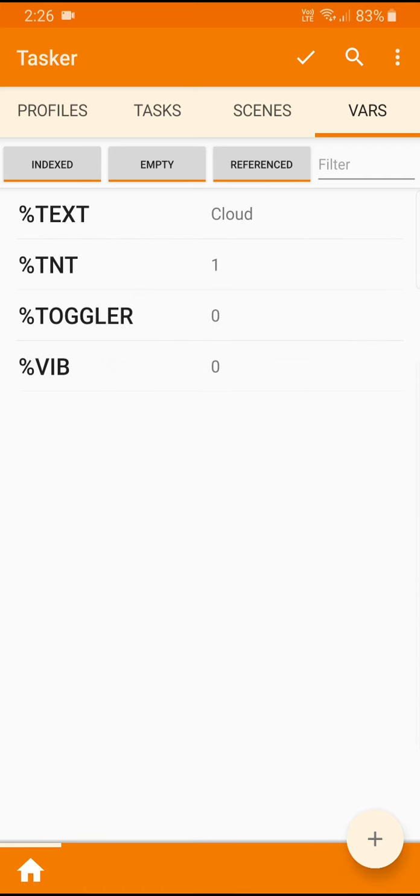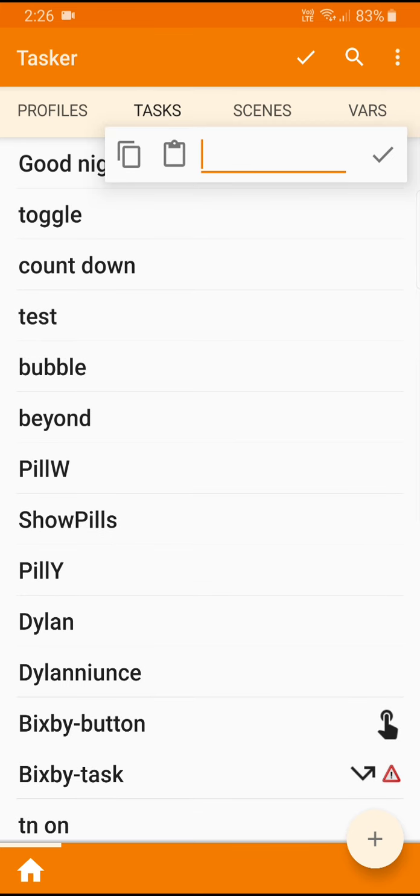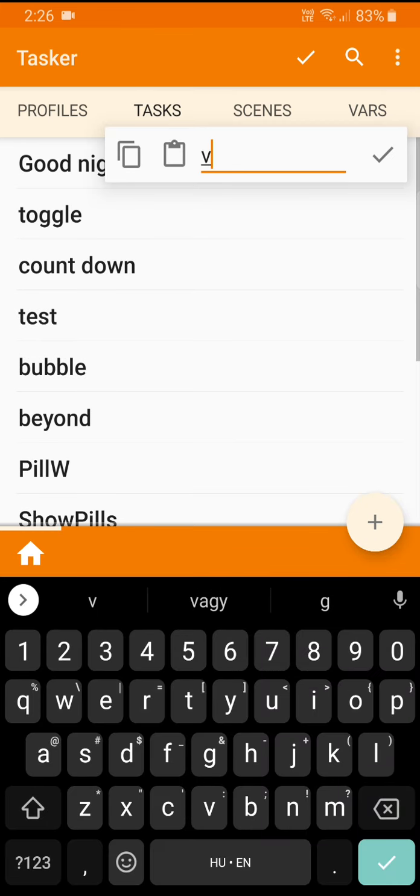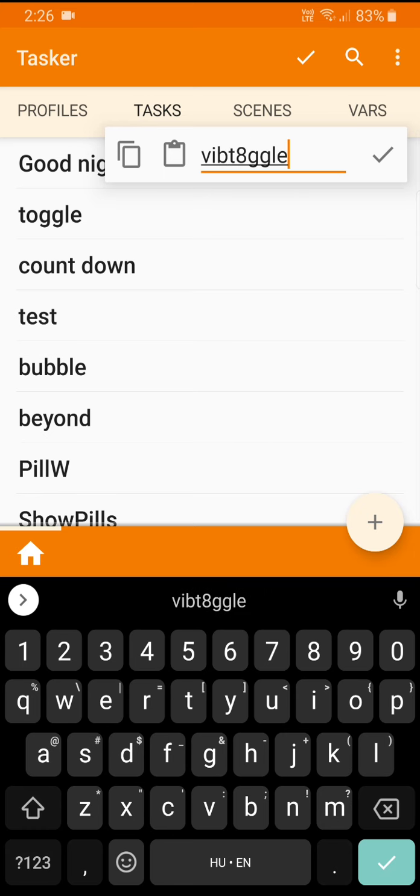Then we go to tasks and we add a new task and I'm just going to call it vib toggle. Task names can be lowercase, uppercase, whatever you want.